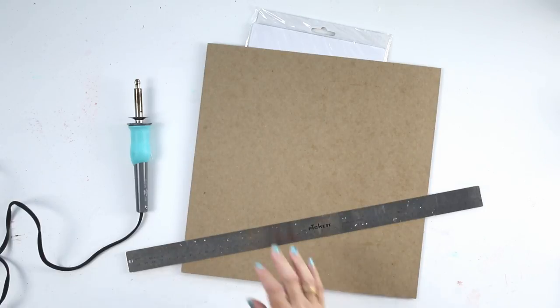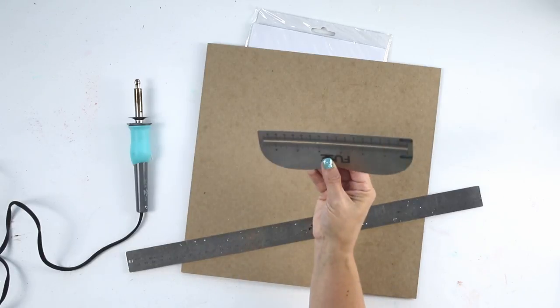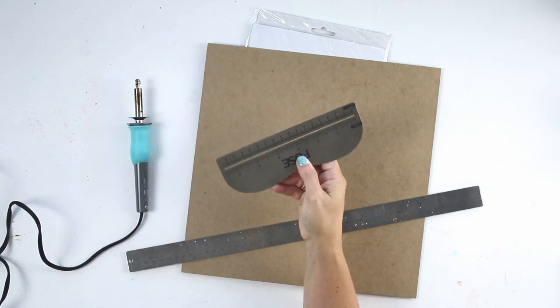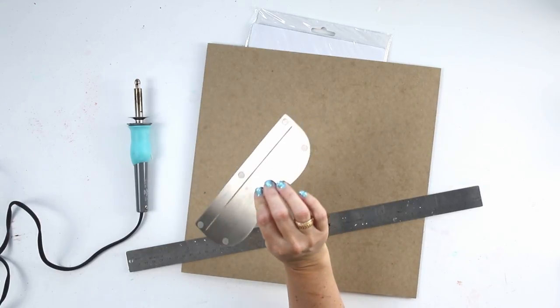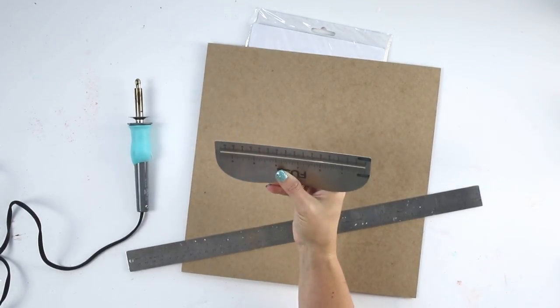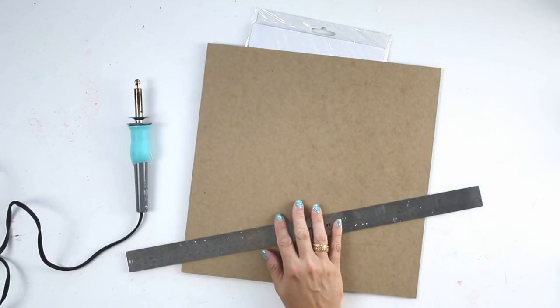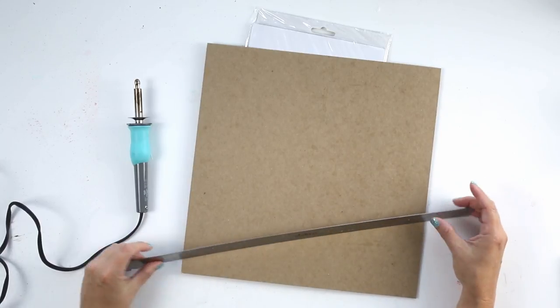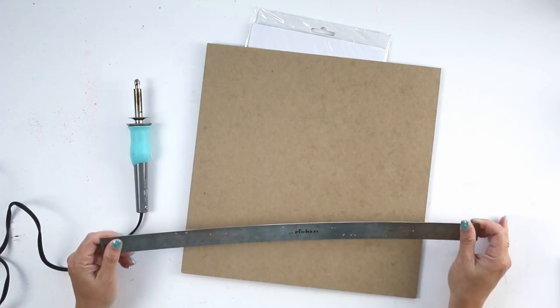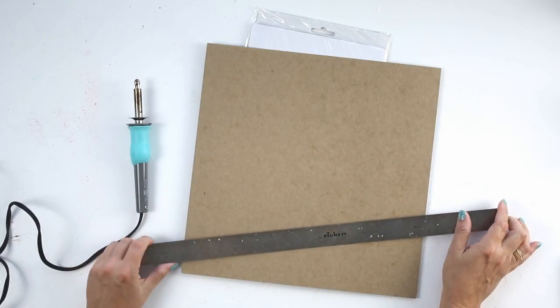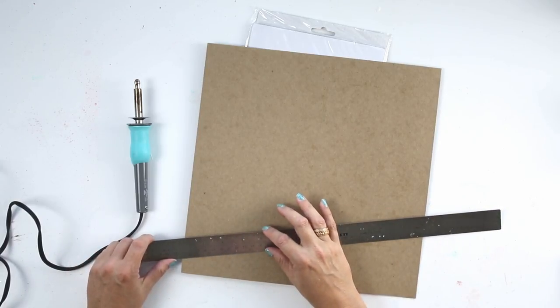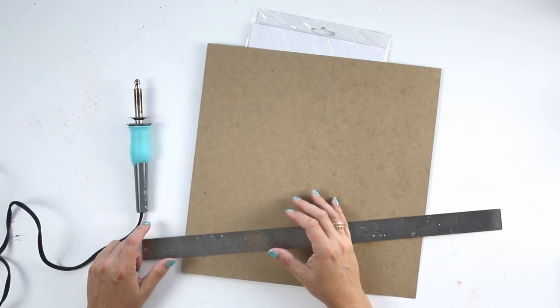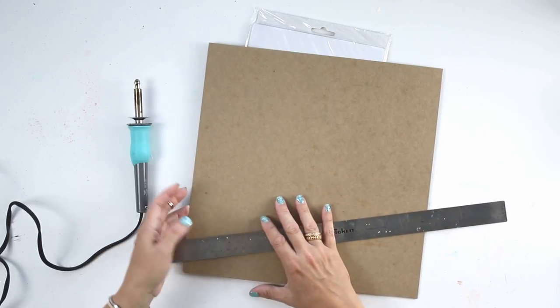The Fuse itself comes with this ruler, and I will tell you that I hate this ruler. It just doesn't work well for me. So I like to use my just straight metal ruler, and it also gives you a nice long edge to work with so that you're not limited to a six-inch seam.